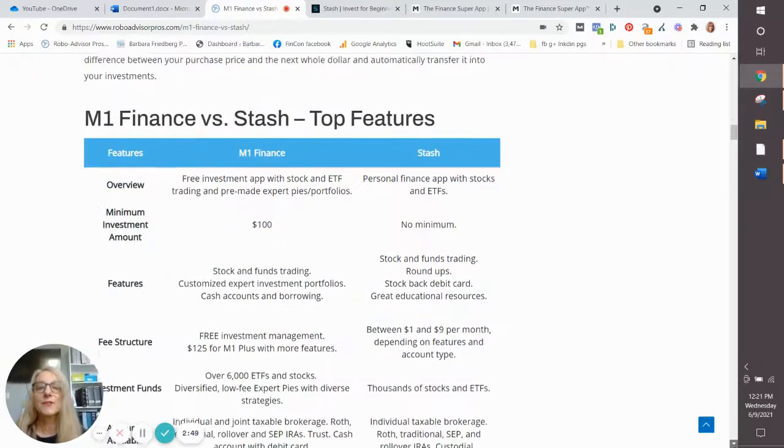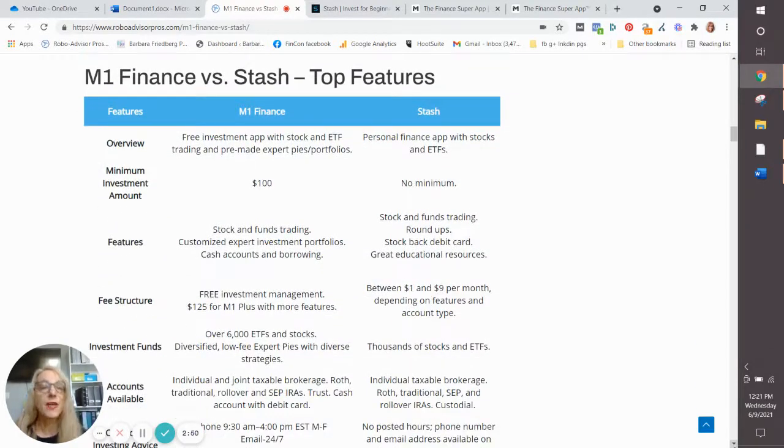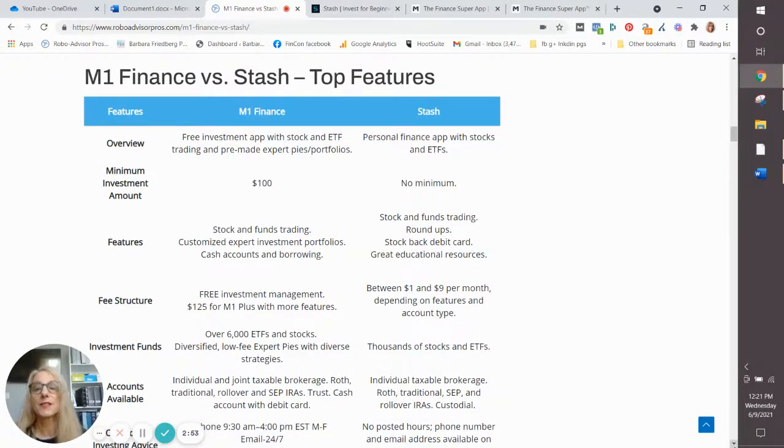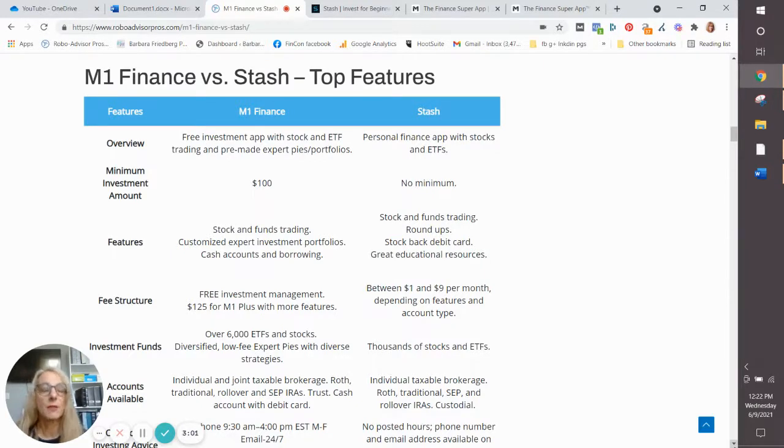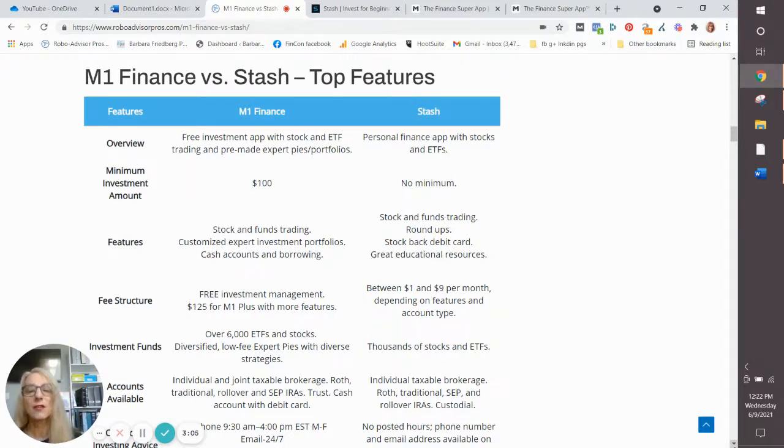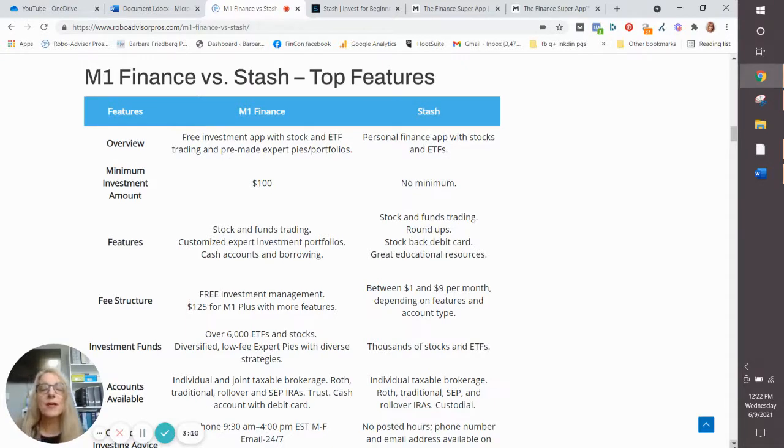So let's dig into the features, then we'll get into who each app is best for. Minimum investment amount: M1 is $100, Stash has no minimum. Literally, if you don't have at least $100 available to invest, you may want to save that up before you even begin investing.